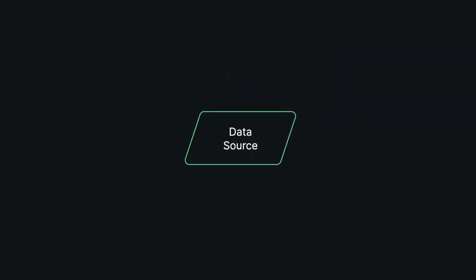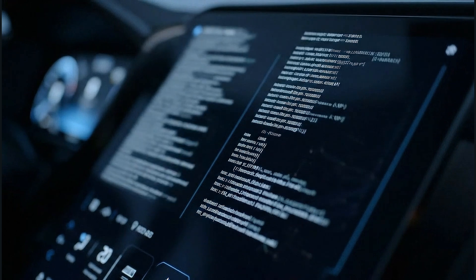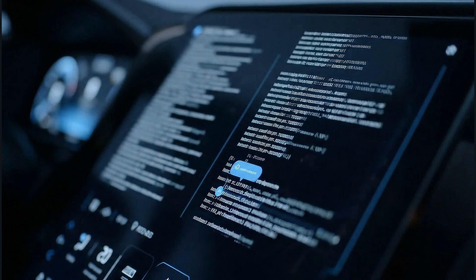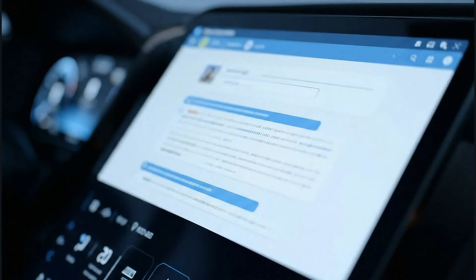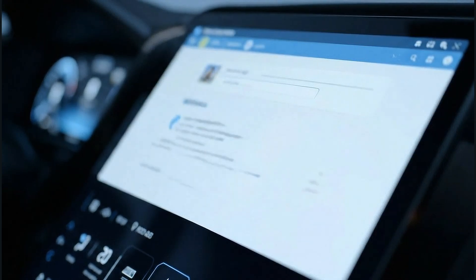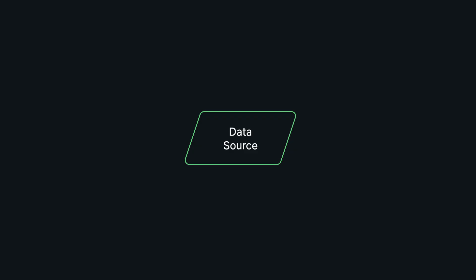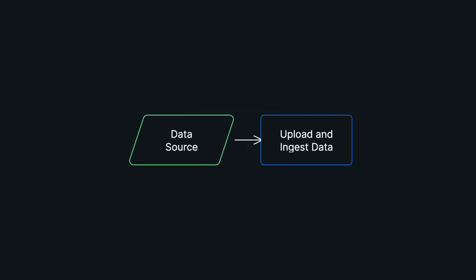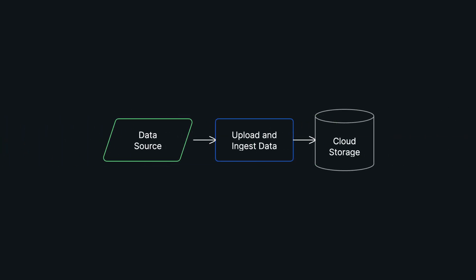It all starts with your data stores. In our automotive scenario, this could be a data lake of a few petabytes, combining everything from technical manuals and sensor logs to customer service records. From there, you have to get that data into the cloud.